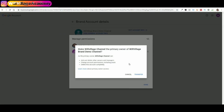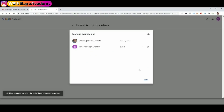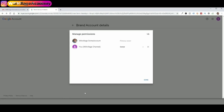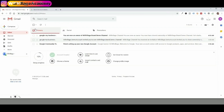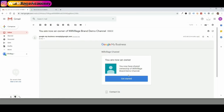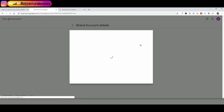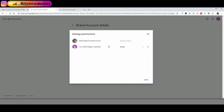I'll click 'Manage permissions.' You'll see Will Village Demo Account as the primary owner, and Will Village Channel as a new owner because I've logged in as willvillagechannel@gmail.com. I can click here to change the role. To make Will Village Channel the primary owner, I'll click 'Primary owner.' YouTube asks if I want to make Will Village Channel the primary owner of Will Village Brand Demo Channel — I'll click Transfer to accept. You'll see at the bottom that Will Village Channel will wait one day before becoming the primary owner. I'll click Done and wait 24 hours before completing the transfer.